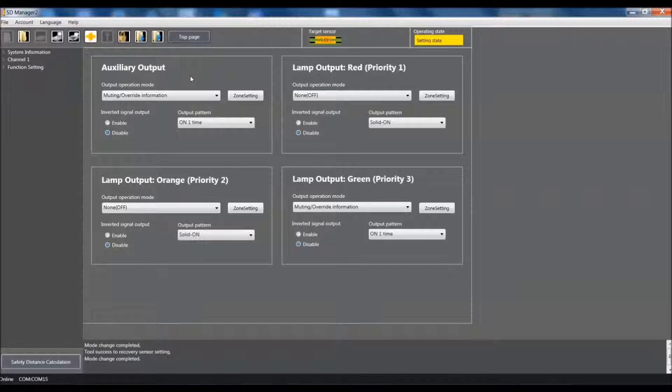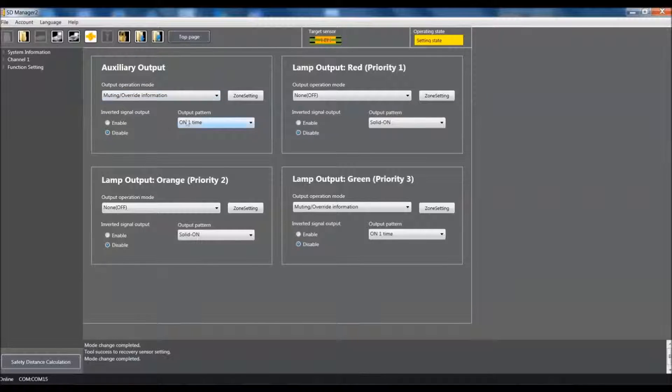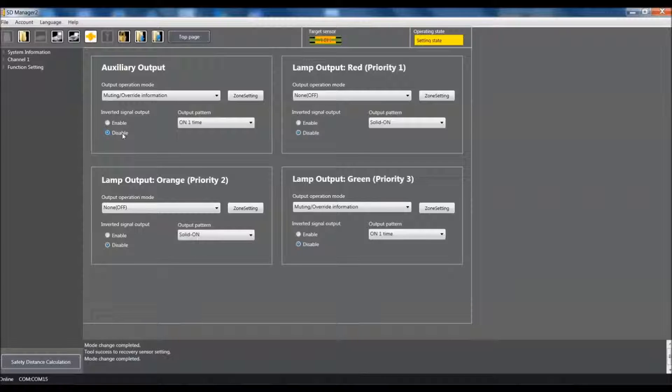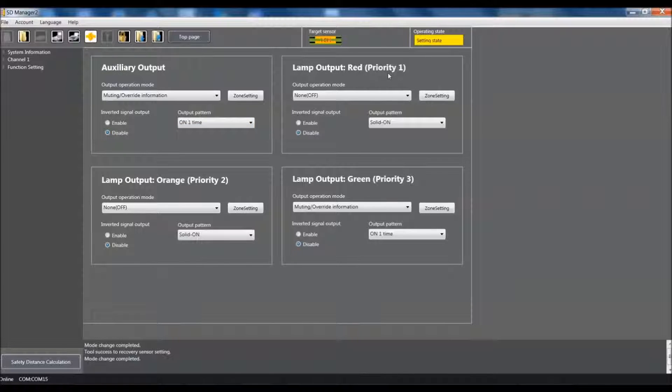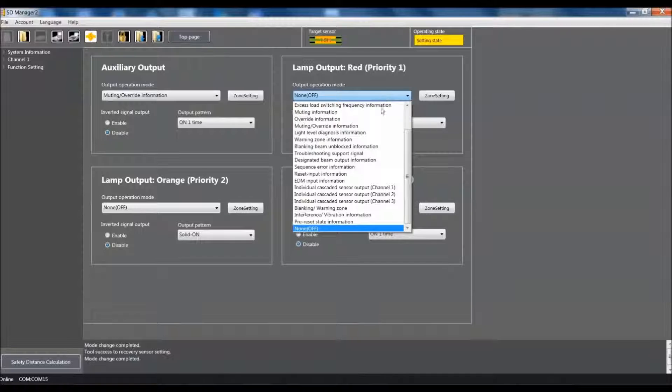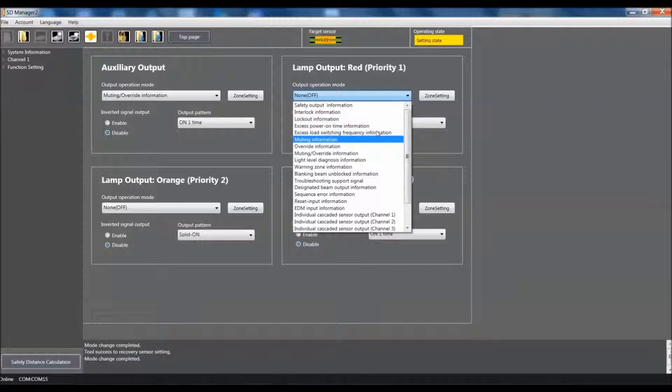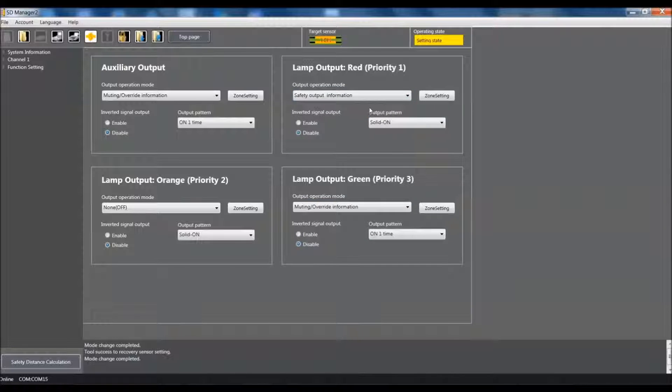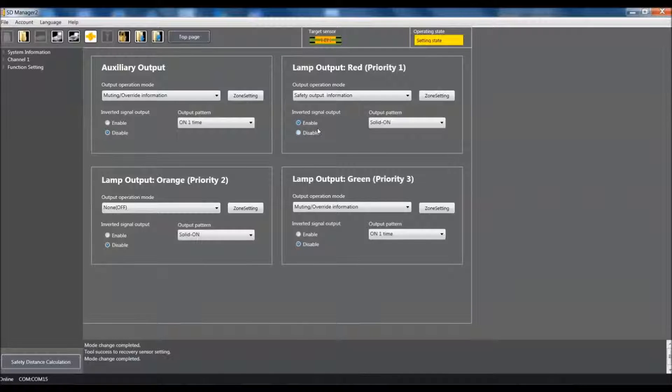So what we're going to do is we're going to make sure that our auxiliary output is set up for muting override information which it is. Our output pattern is on one time. And we're going to make sure this is set to disable. For our priority one I'm going to go and use the pull down and I'm going to select safety output information which is all the way up at the top. I'm going to make sure that this is set for enable and that we have a solid on setting for our output pattern.